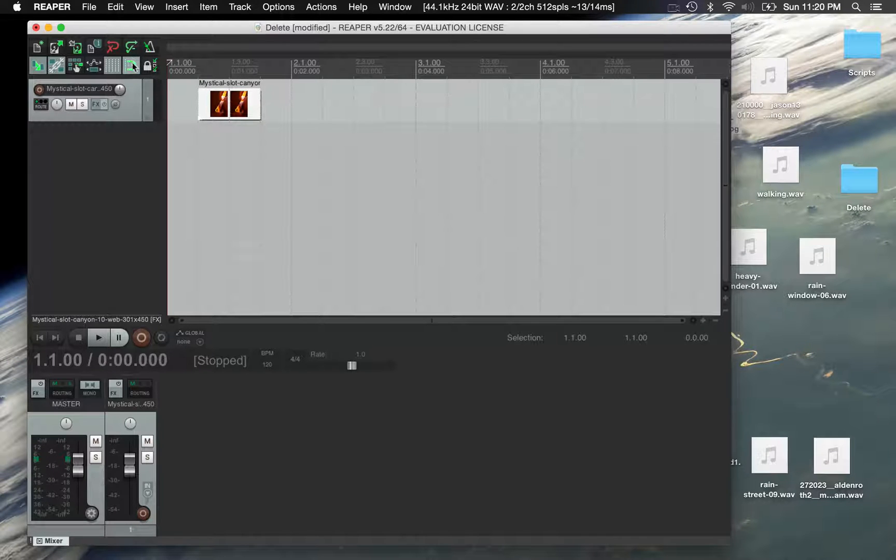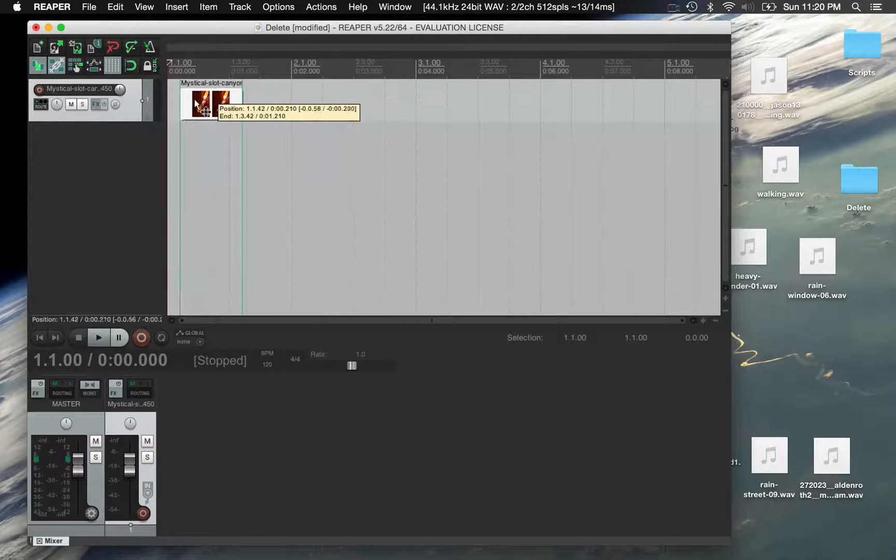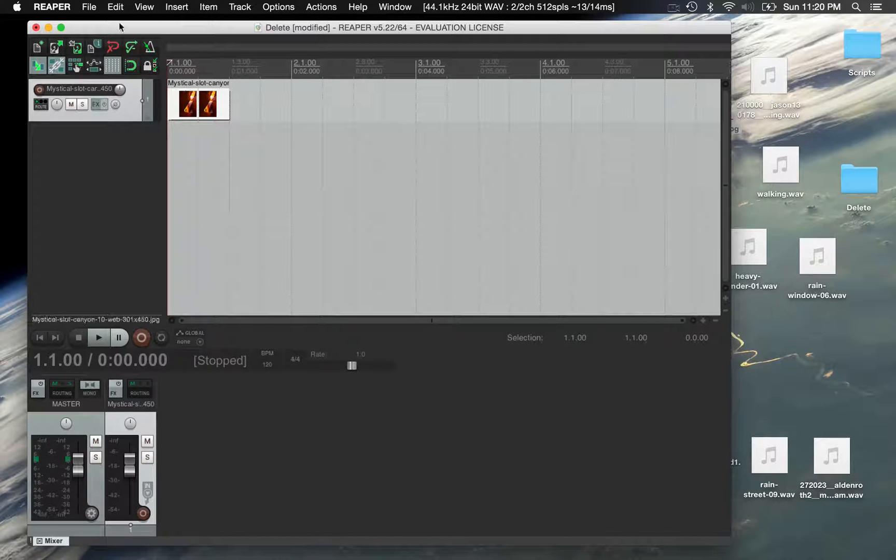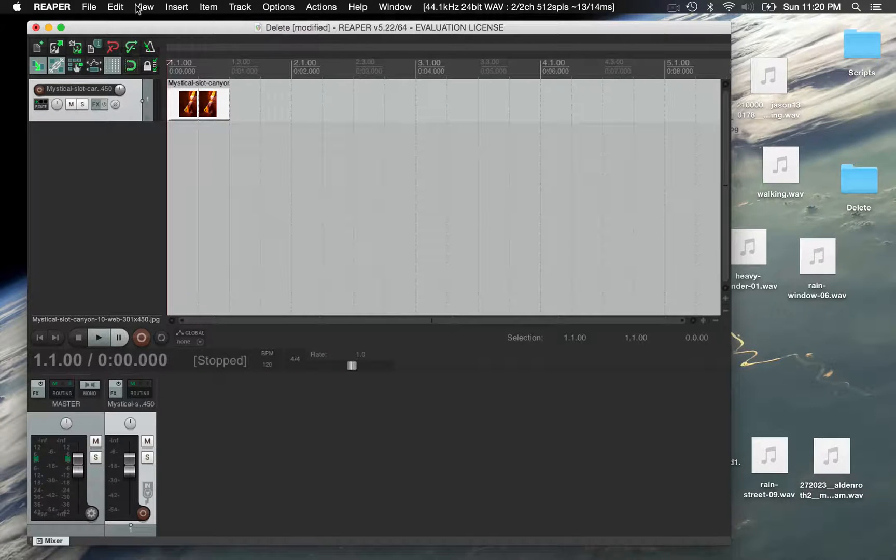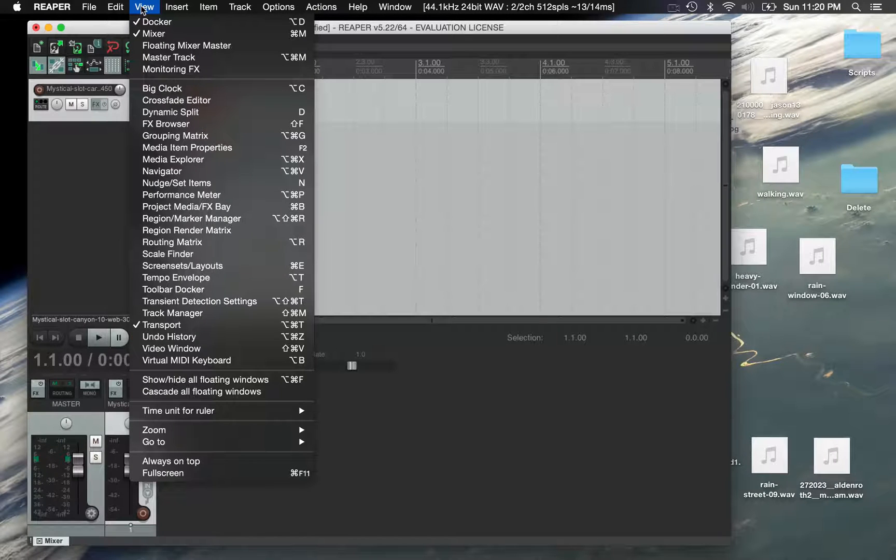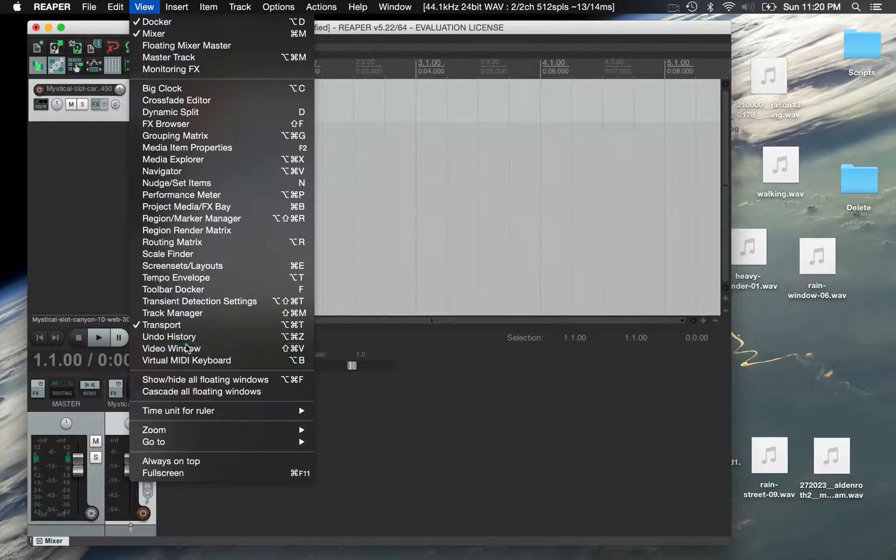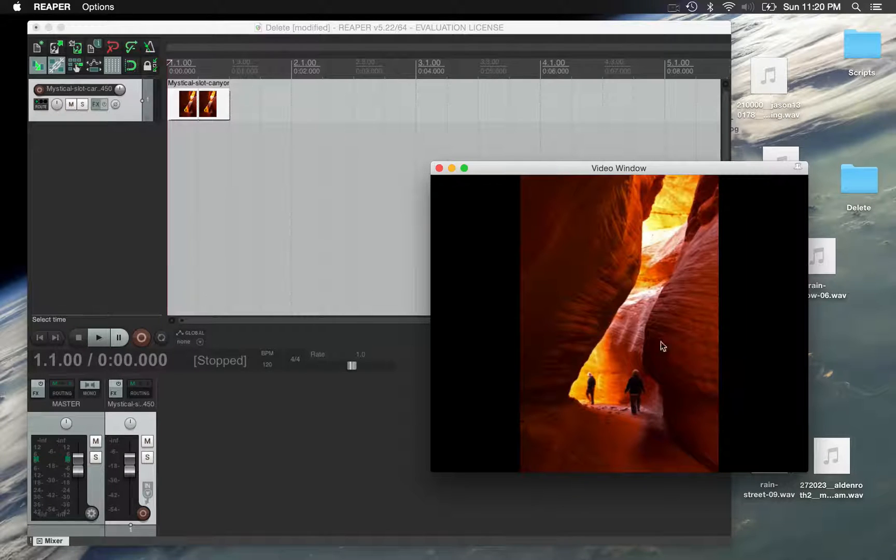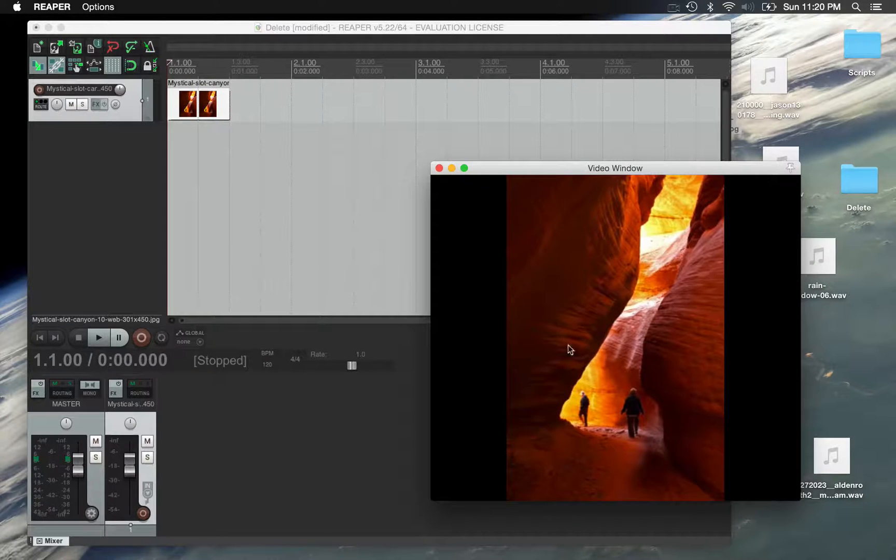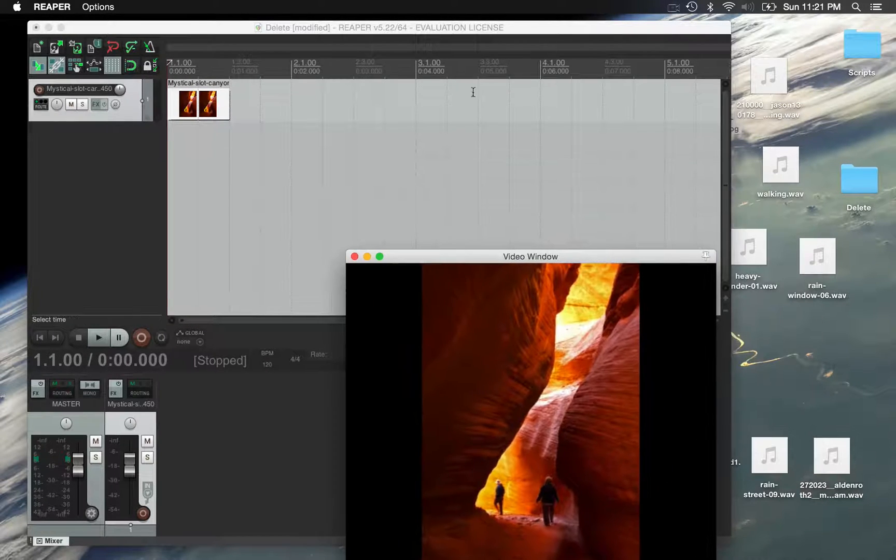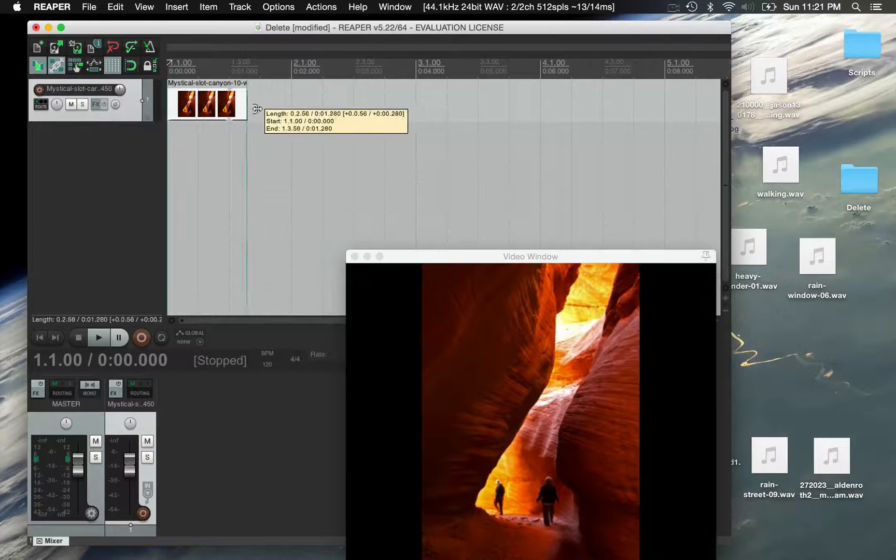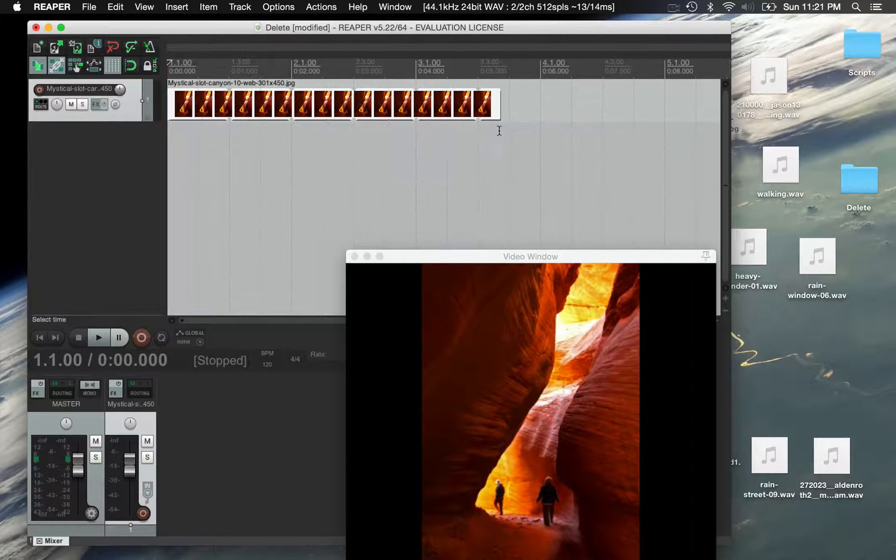It's kind of hard to see what this is here. But the first thing you do is turn your snap to grid off and then you can slide things around in time. If you're working with any sort of image the next thing you probably want to do is see a bigger version of it. If you go to view and go to the video window you can have a larger video window that you can resize.